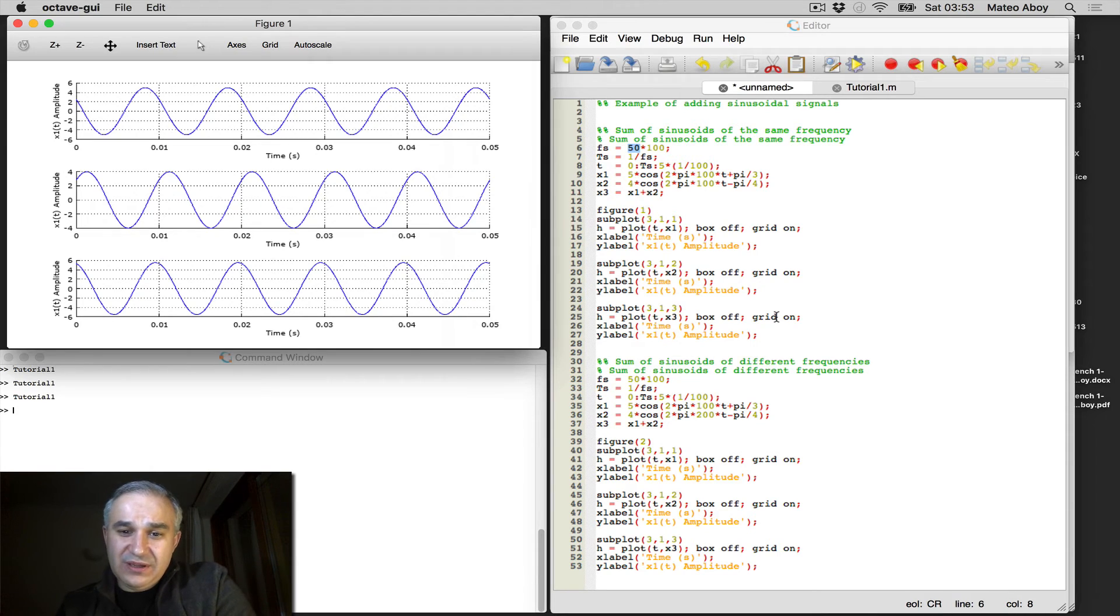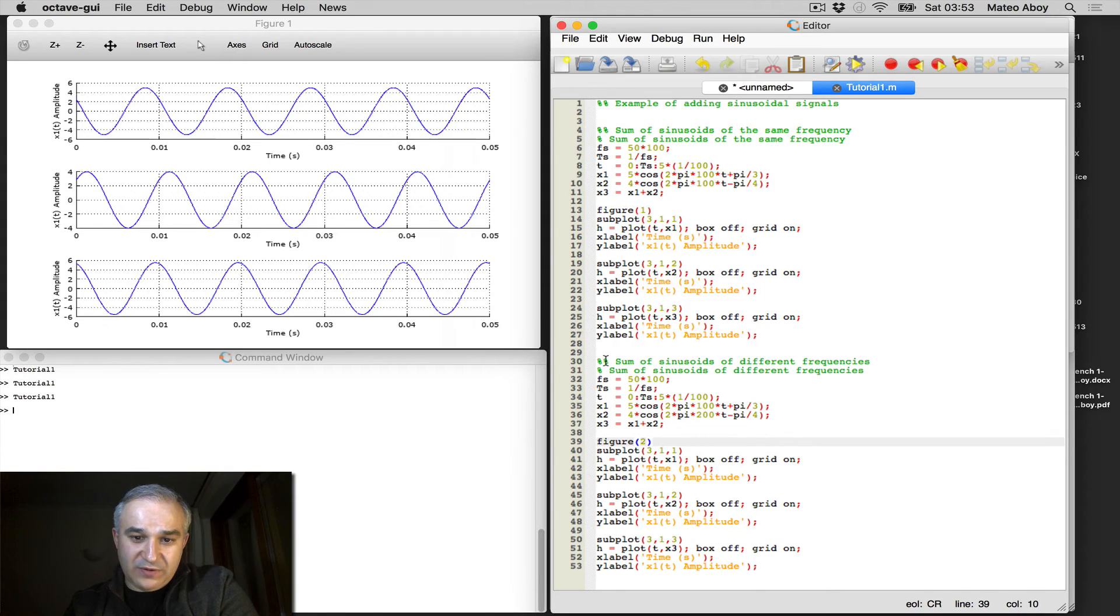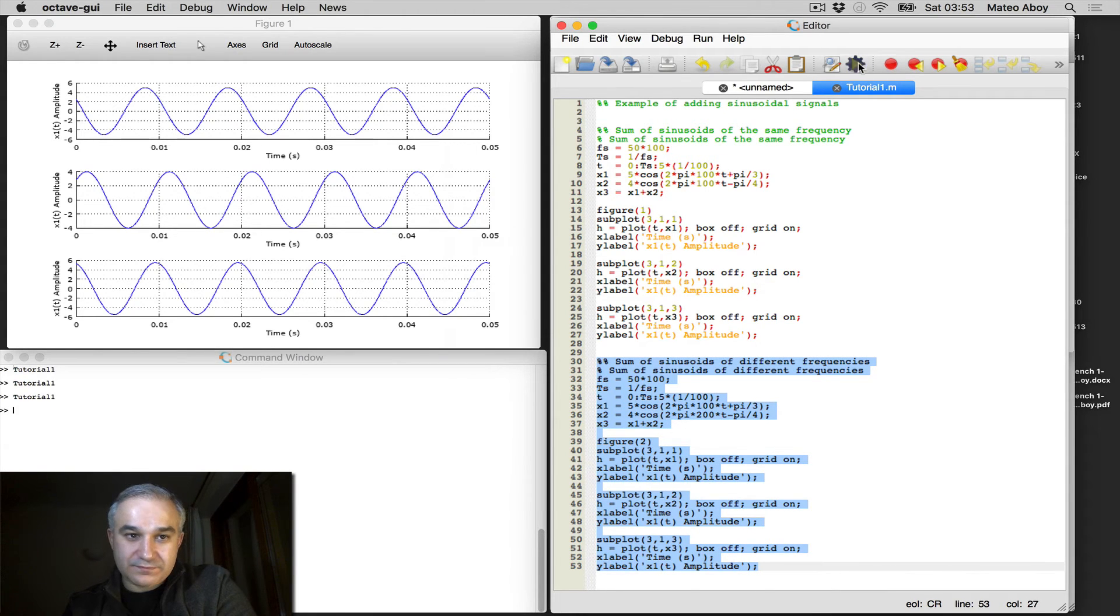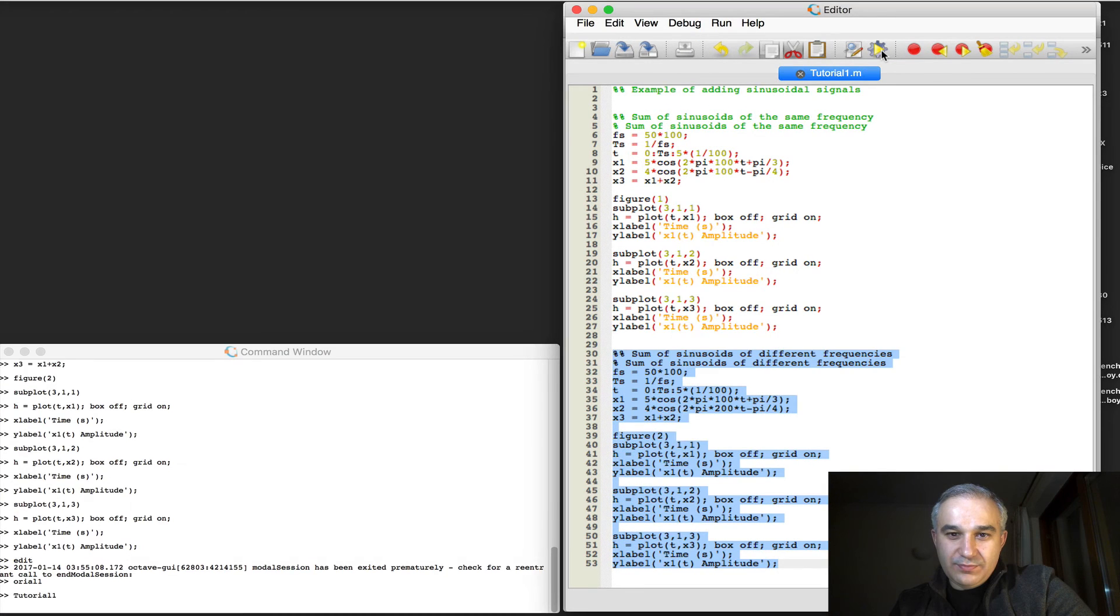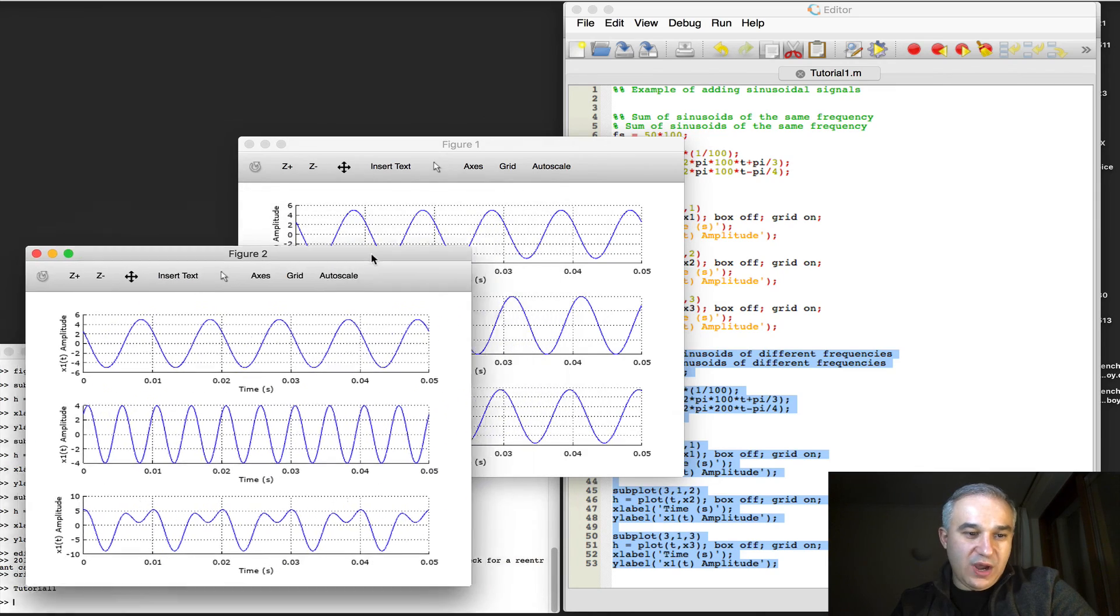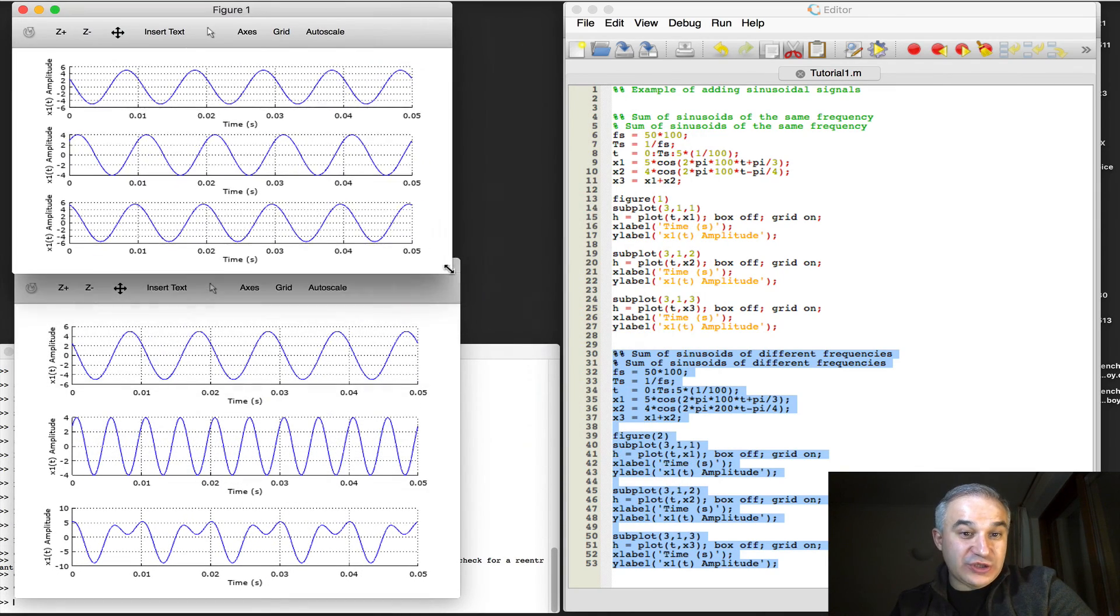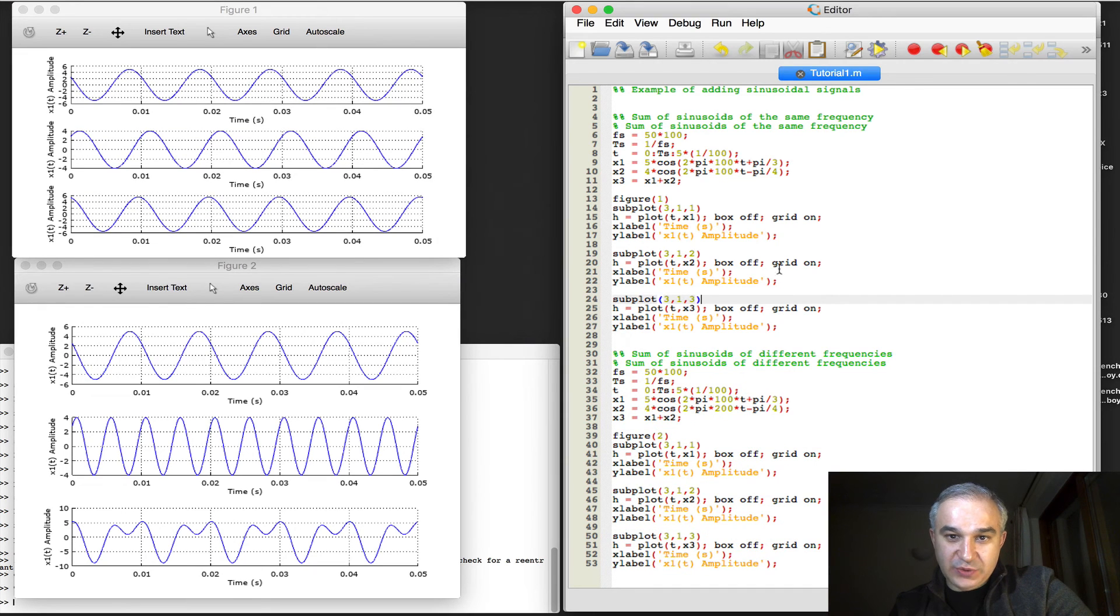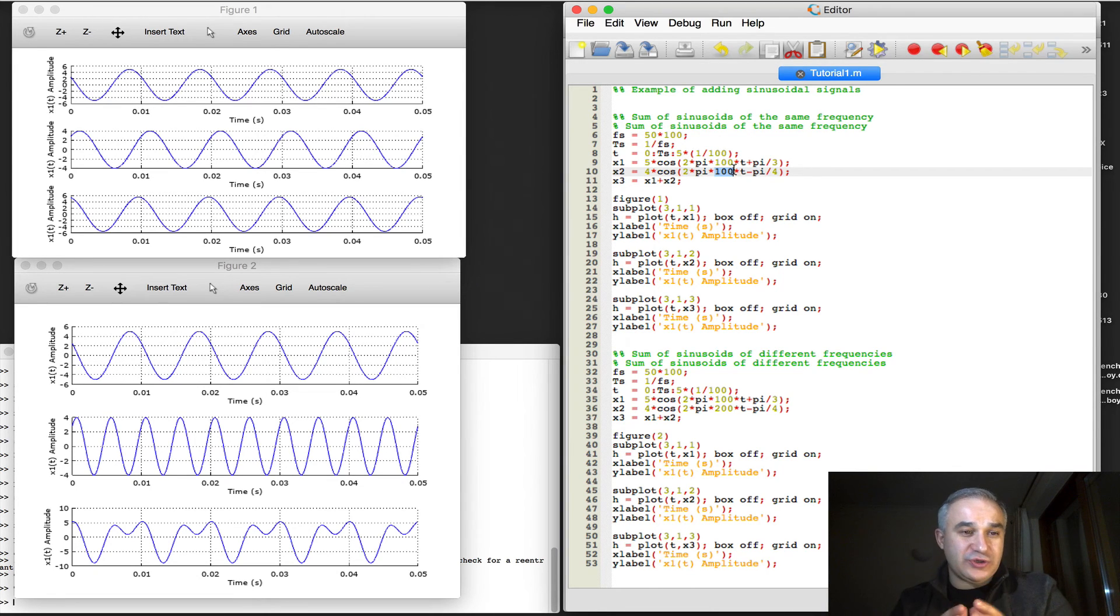Now that's different than adding sinusoids with different frequencies. This is this part of the code here, so if we do that, and we look at figure 2, so what you see here is that while in the case of adding sinusoids of the same frequency, as we did here in the first part, 100 Hz, 100 Hz, different amplitudes, different phases, we end up with a single sinusoid of the same frequency.